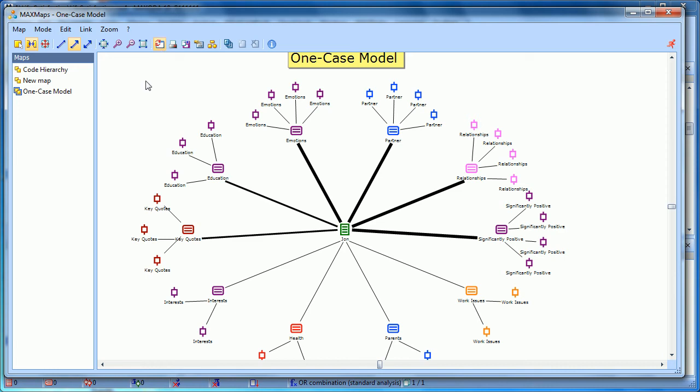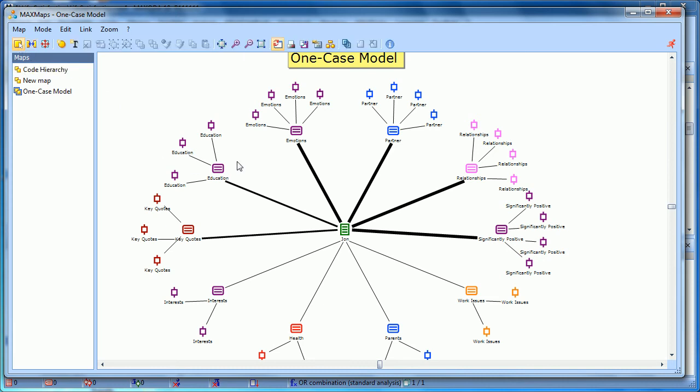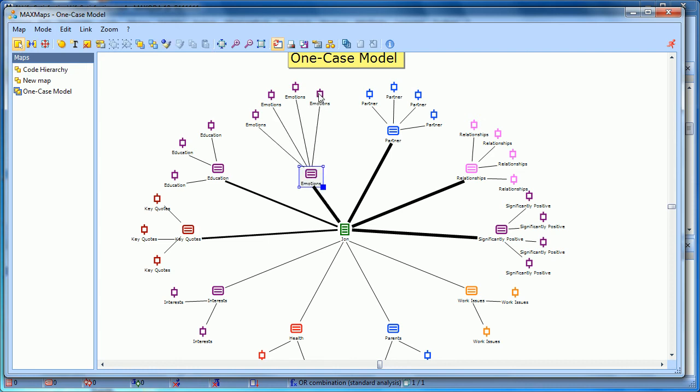Now you can think of this one case model and all of the models as starting points. So if I want to, I can go into selection mode, move anything around. Maybe there are instances of this that I'm not interested in, so I want to delete them.